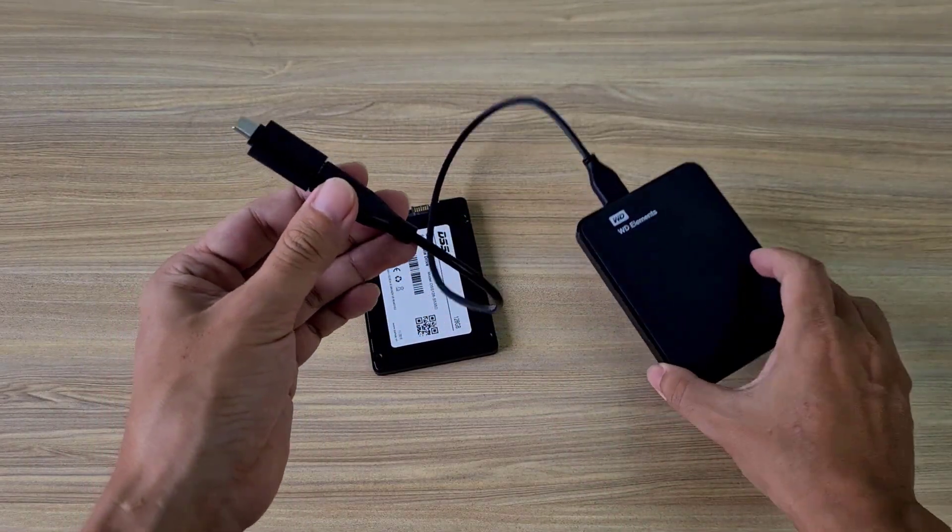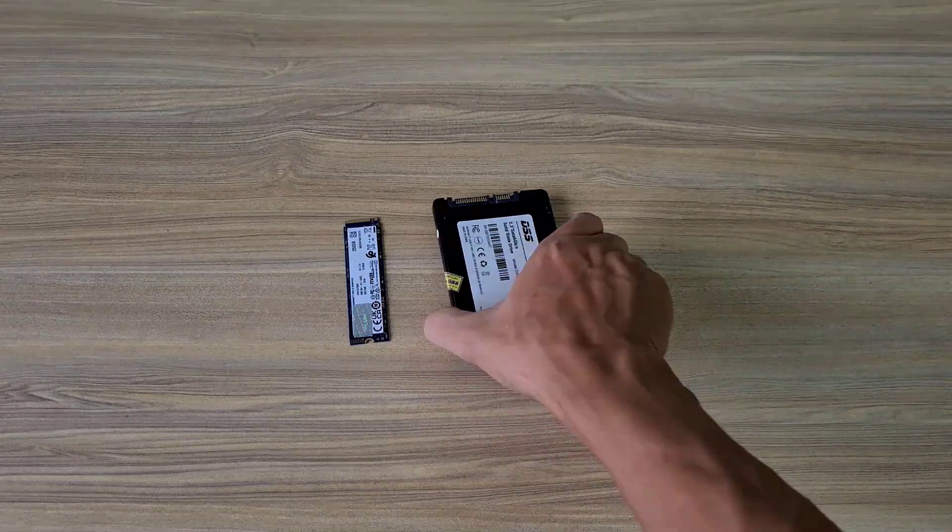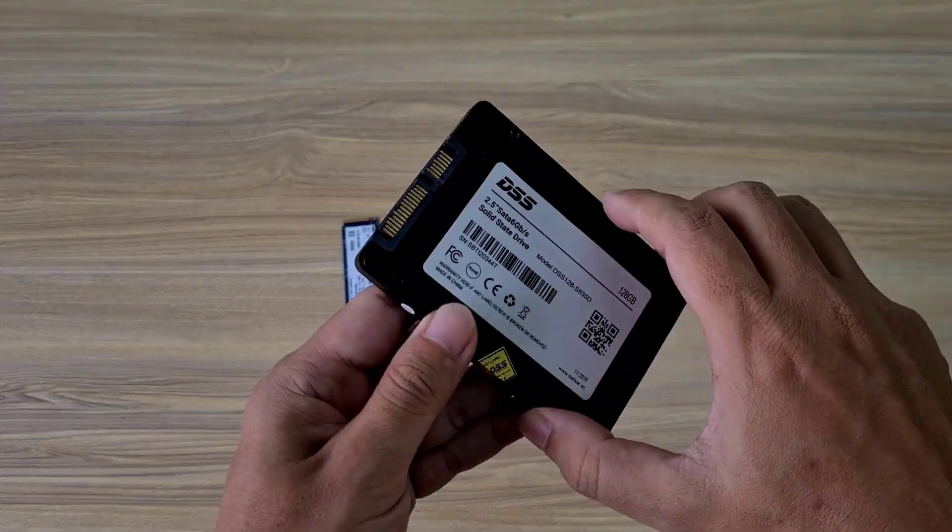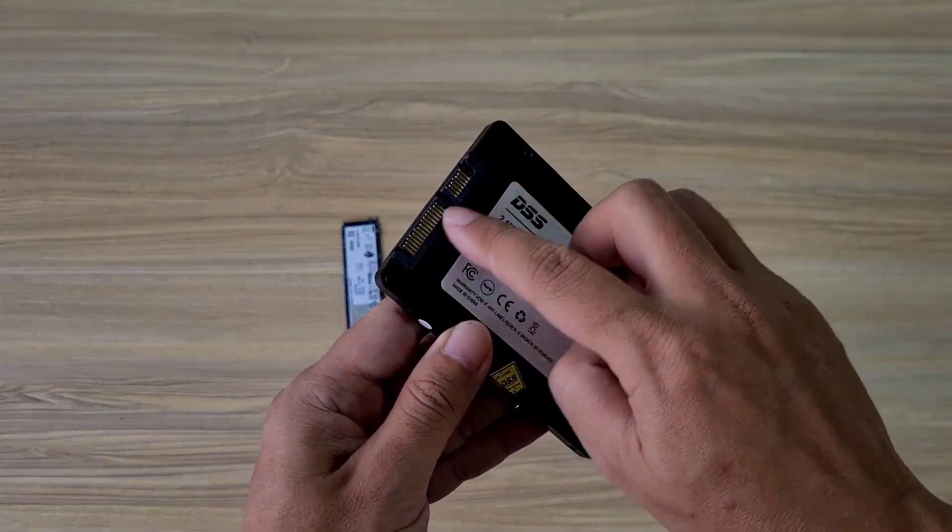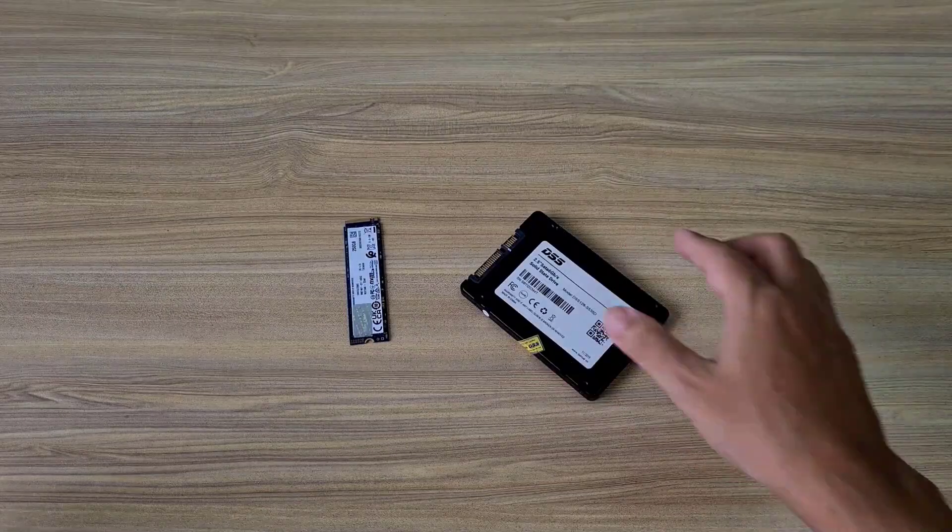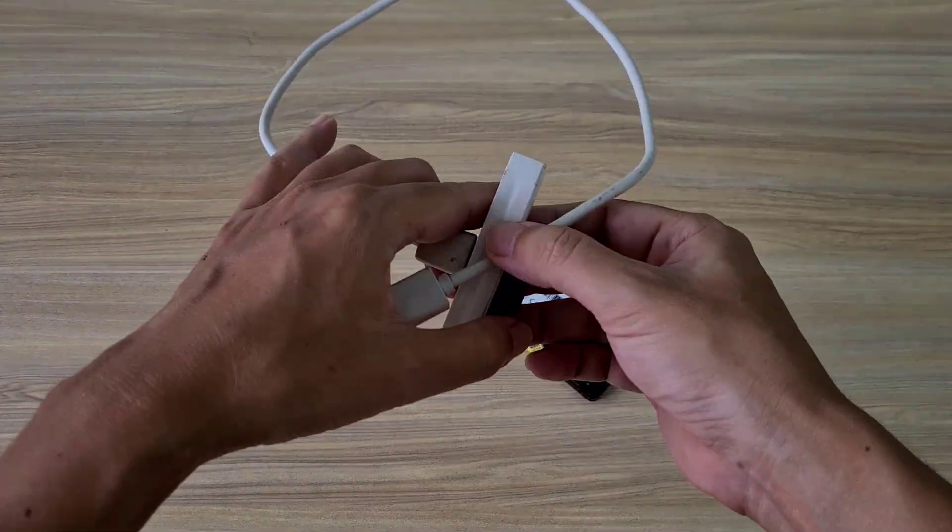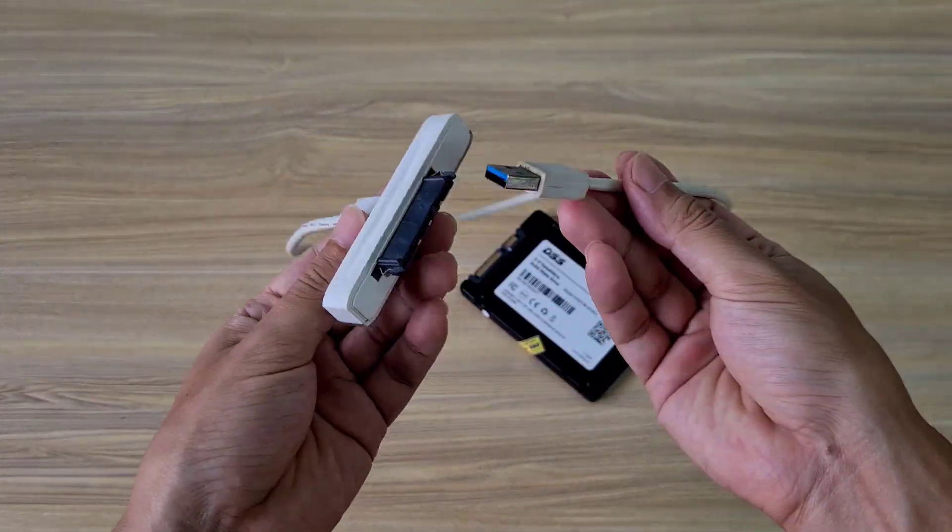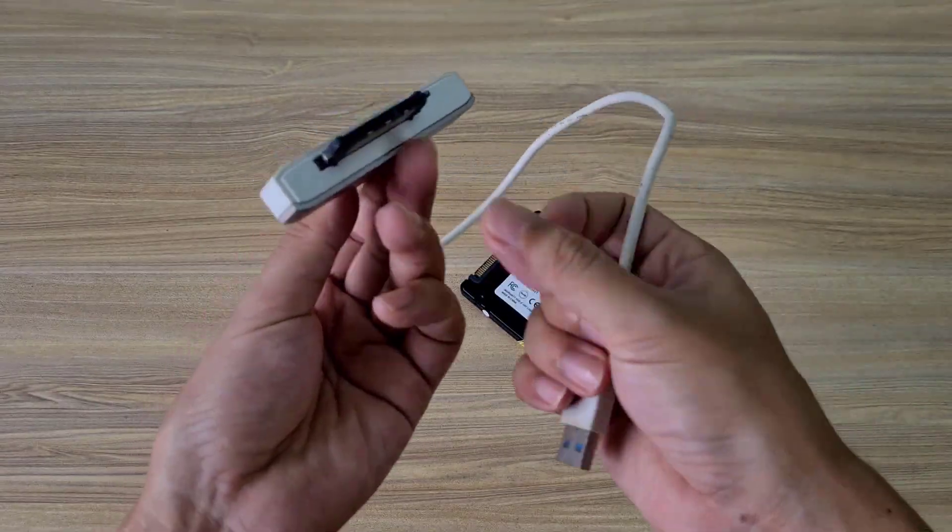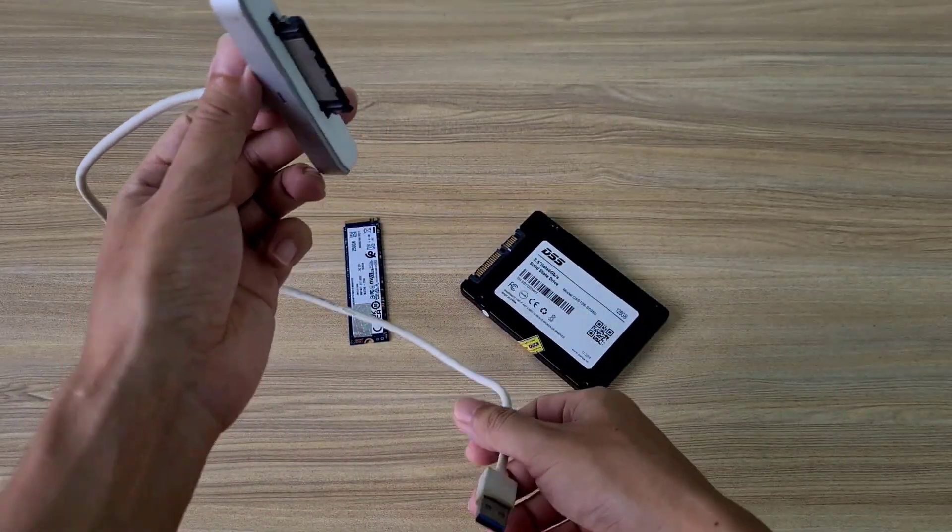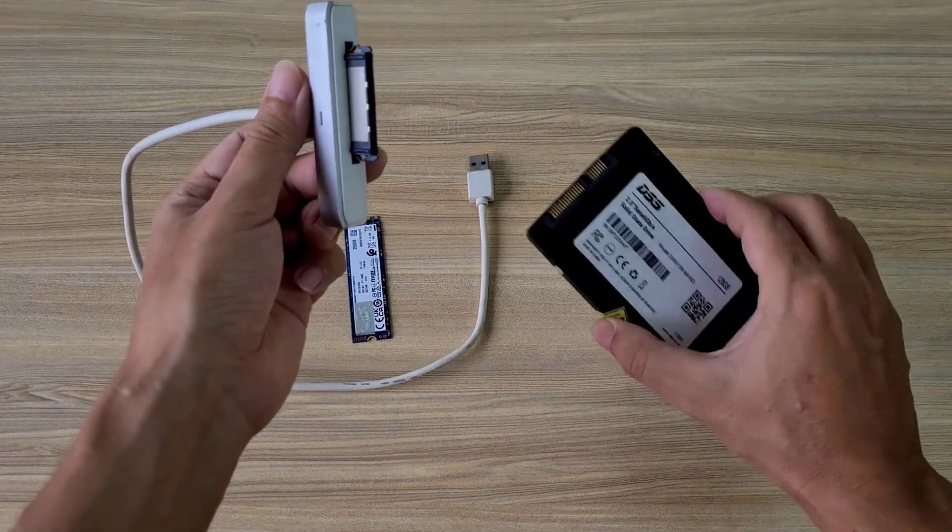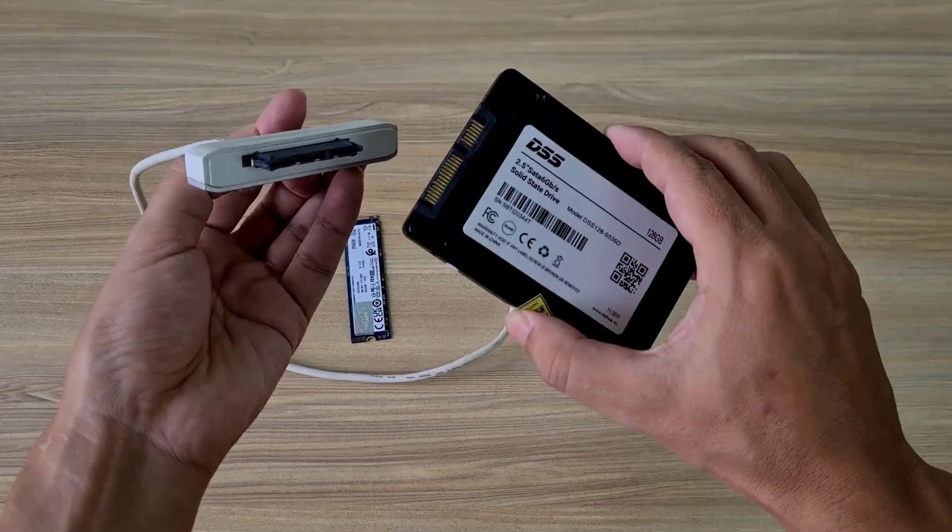External hard drives have much faster read and write speeds than USB drives. That helps you install Windows operating system faster. In addition, the capacity of an external hard drive is larger than a USB drive.